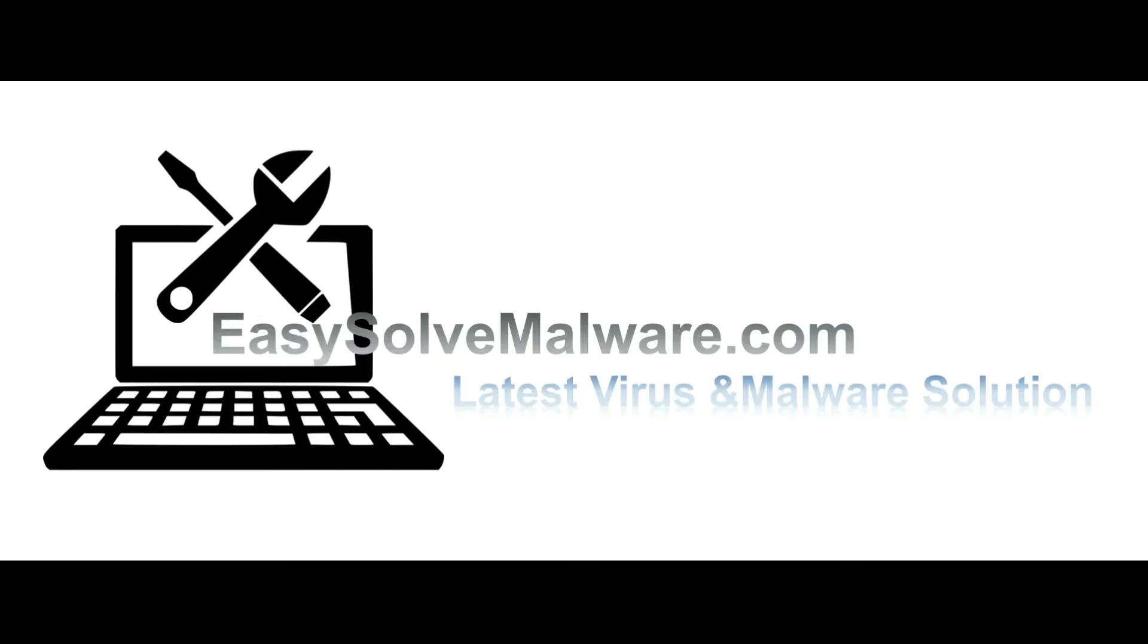That's all. Thank you for watching the video from easy-solve-malware.com. We hope it solve your problem.